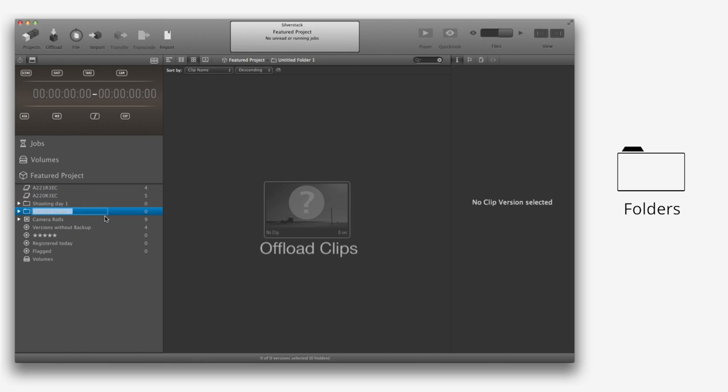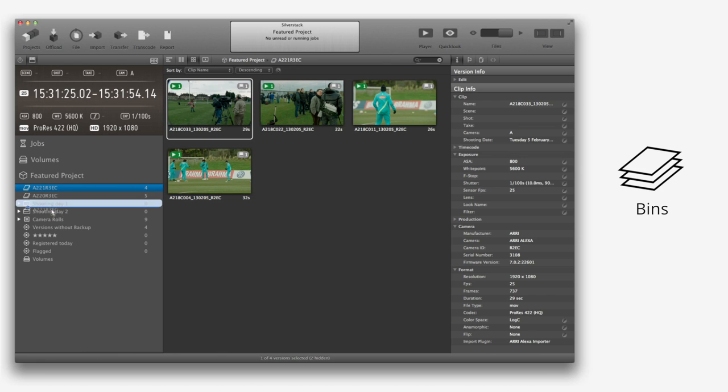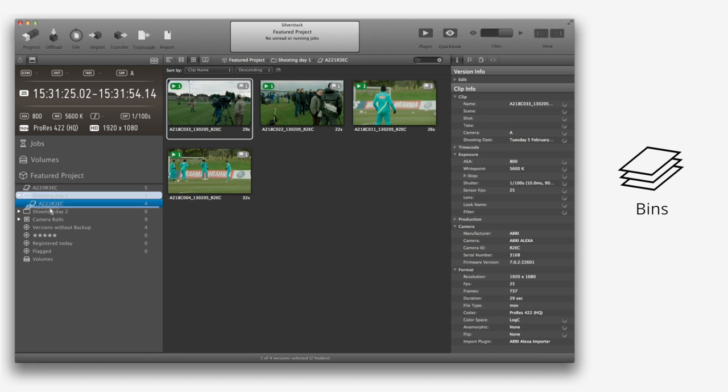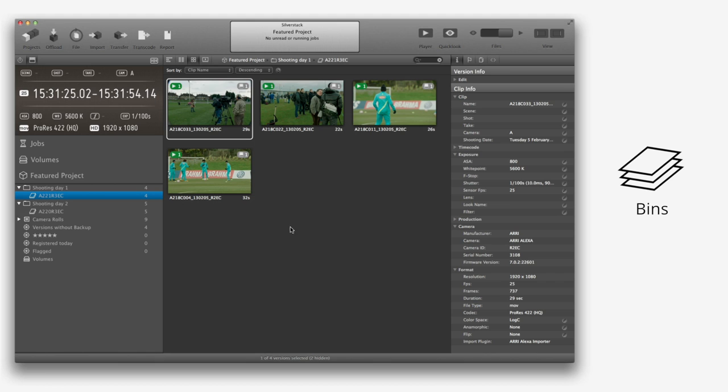Clips have to be always in a bin. A bin is the smallest container unit in Silverstack. It contains all your clips and documents. You can switch the asset button view to hide or show sidecar documents.